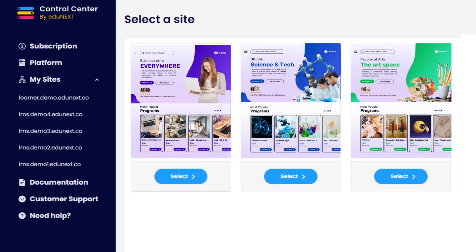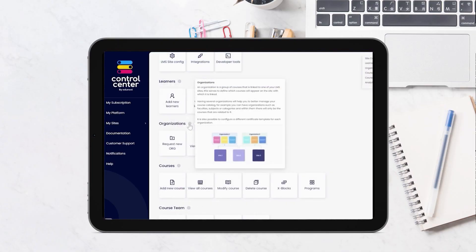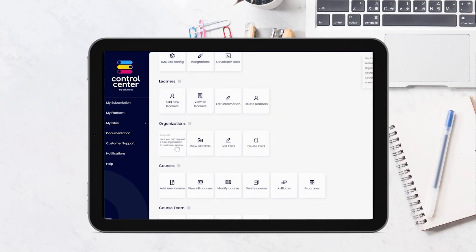Best of all, you can manage all these sites from a single location, simplifying your administration tasks and offering a personalized educational experience.